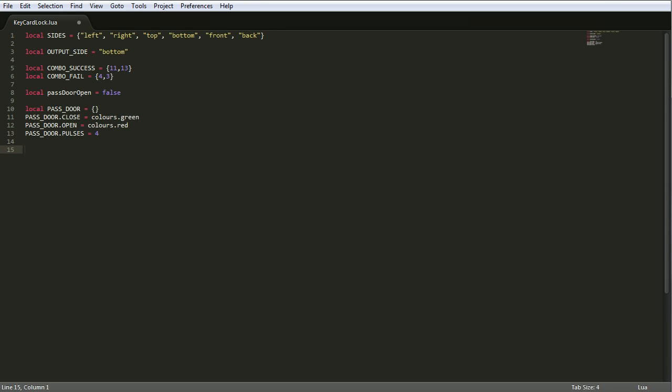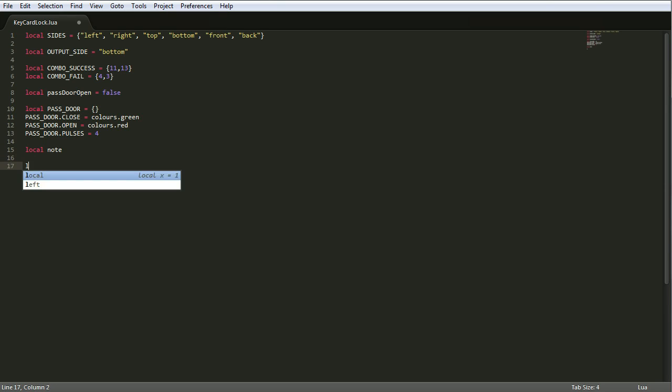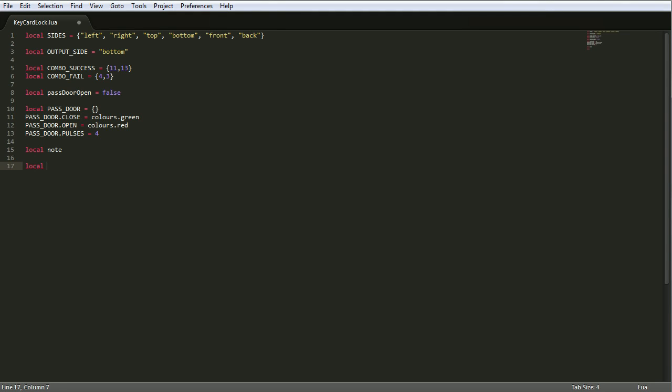Now we need a variable to hold the note block. Variable local note. And now we're going to create a lookup table that defines what disks are allowed. So we'll call it disk. I'll leave it like that because in the future we might want to be able to add things to this through code, but right now we won't. So make a table.